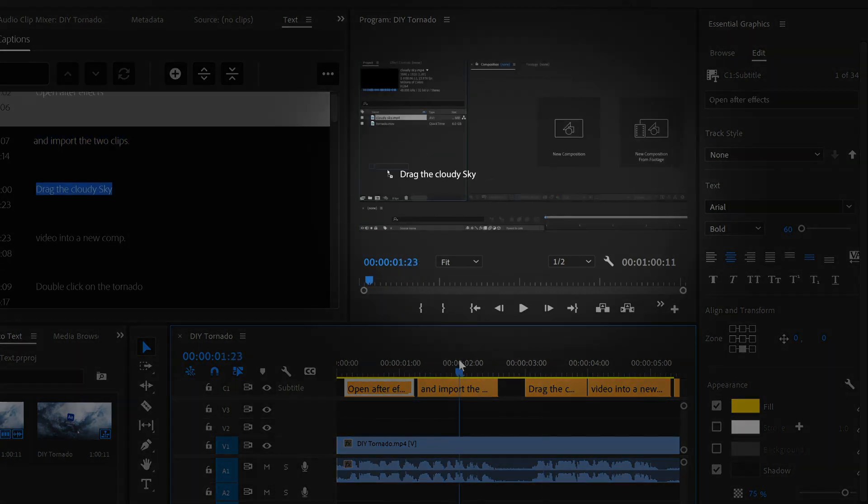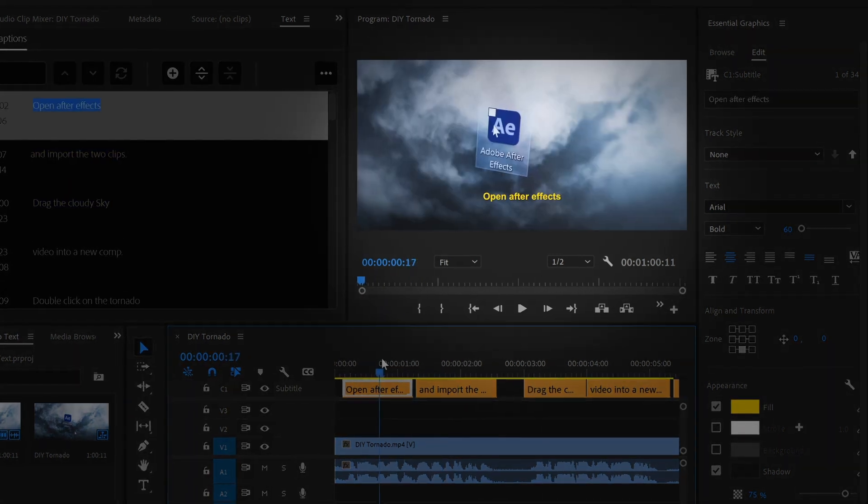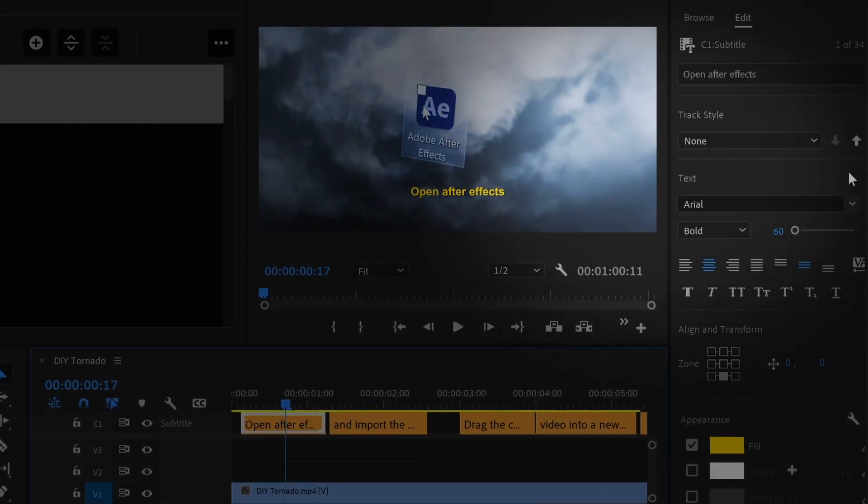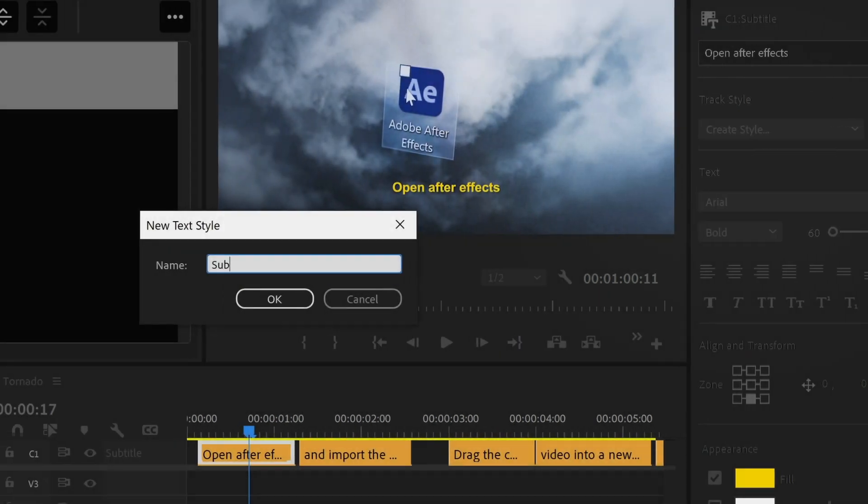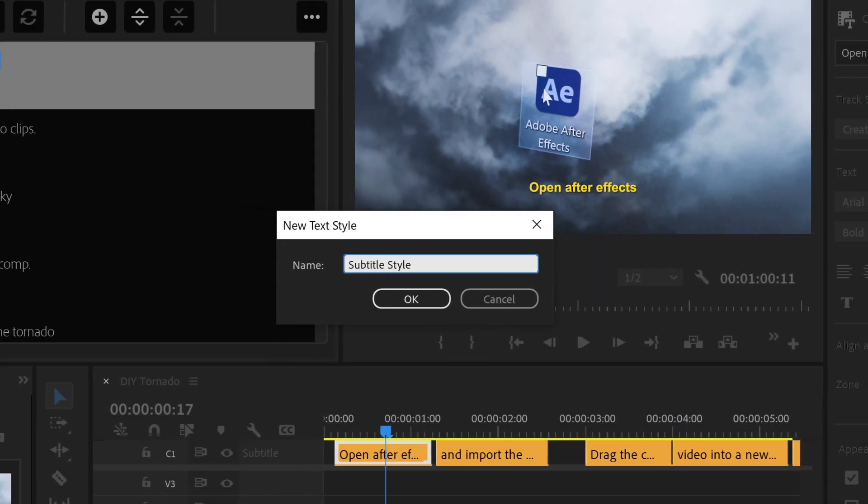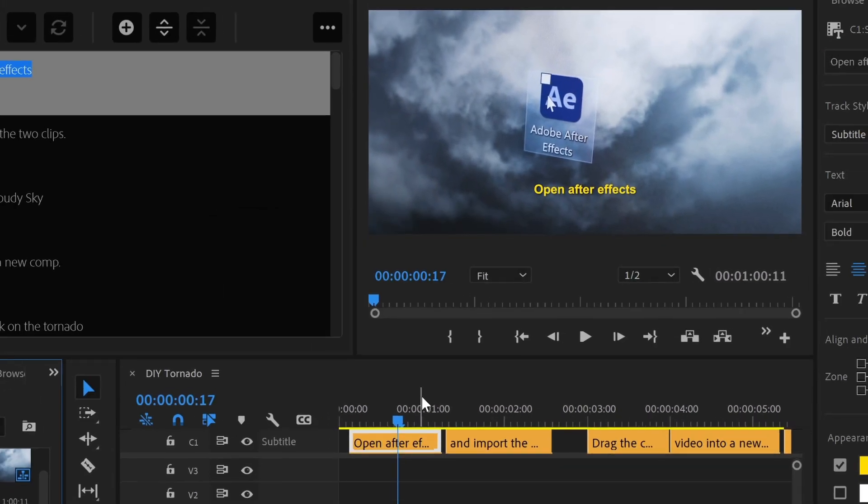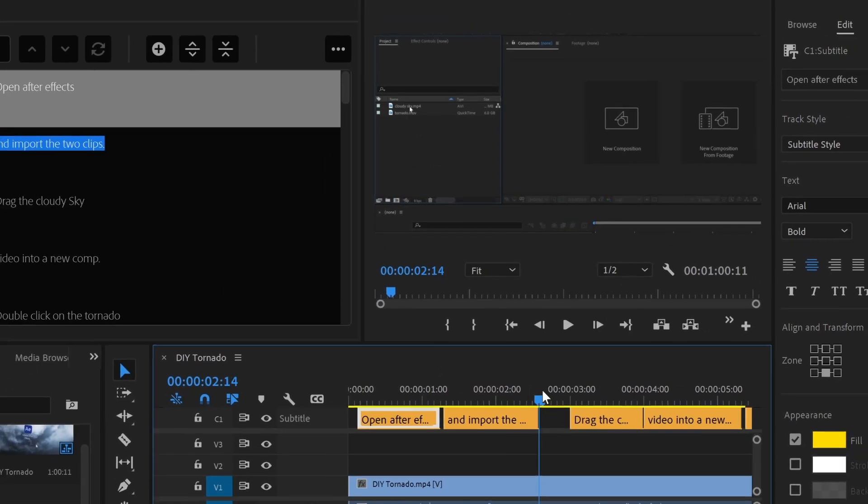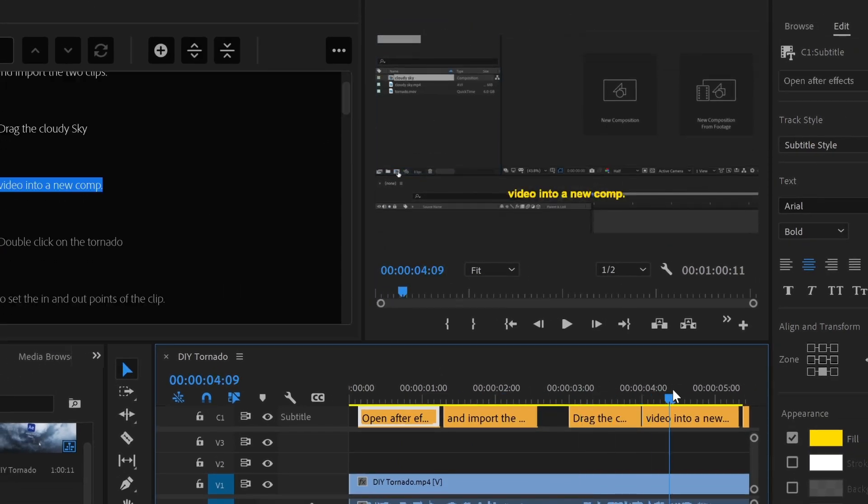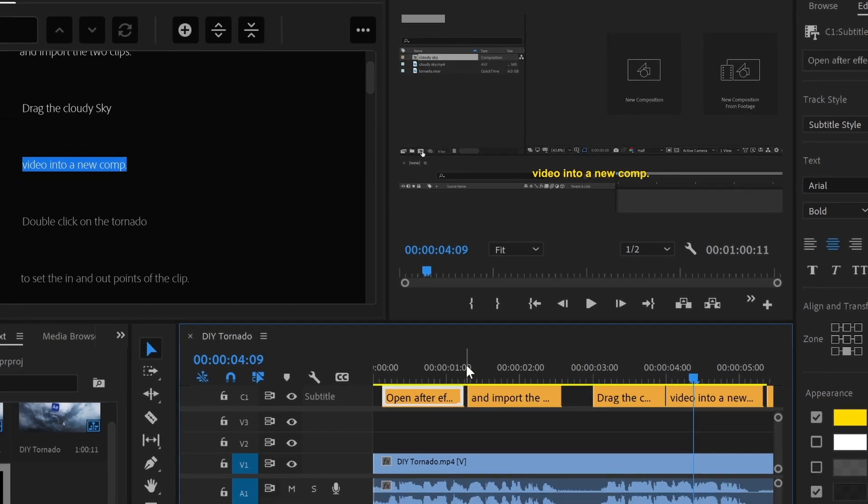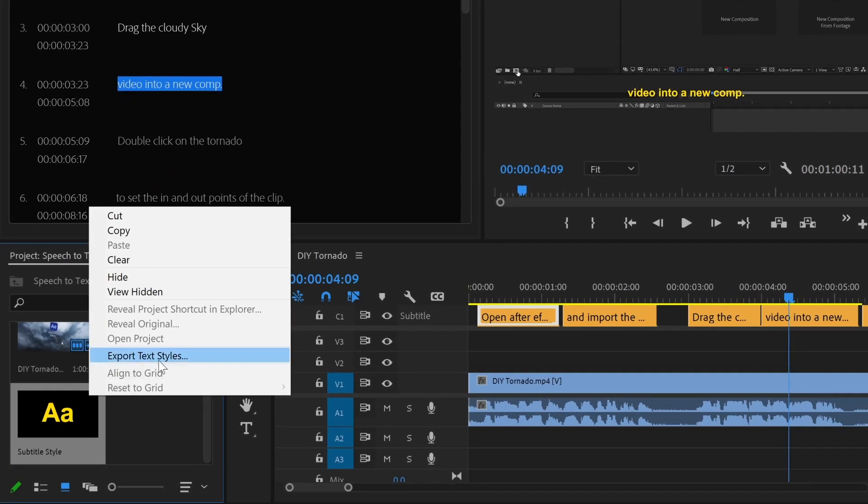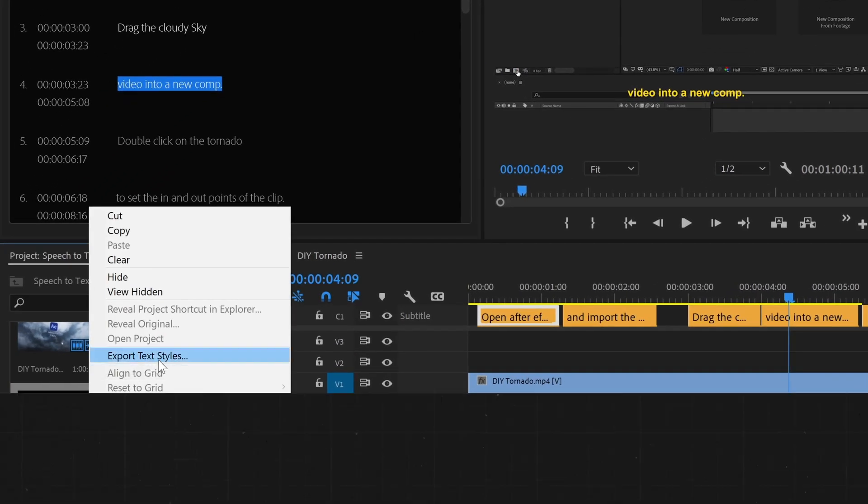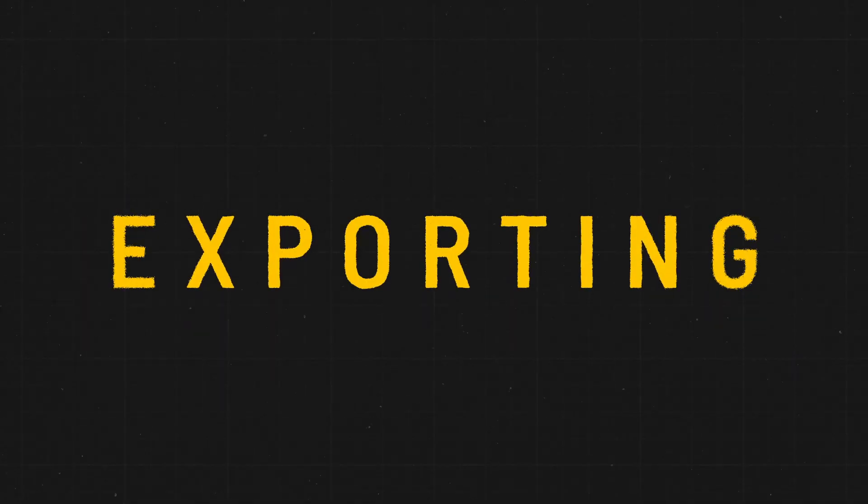It only applies the changes to the selected clip, so we need to create a track style. This will affect the entire track, and we can export this master style to use it in different projects.